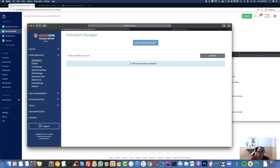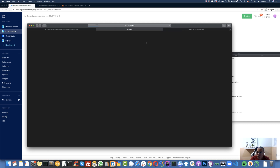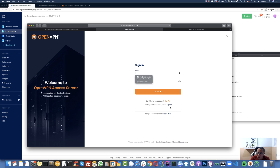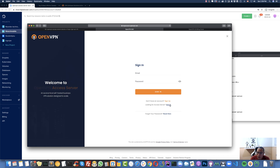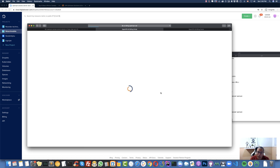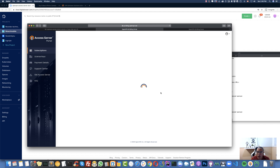Now I need to get the activation key. I'll click on the activation key link — it opens another tab where you need an OpenVPN account. I already have one, so I'll click 'Sign In'. If you don't have an account, click 'Sign Up' first.